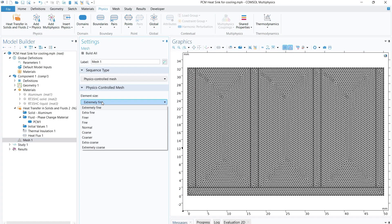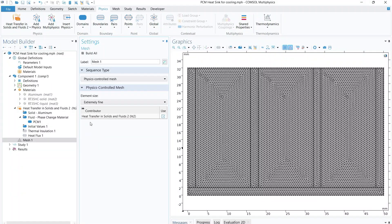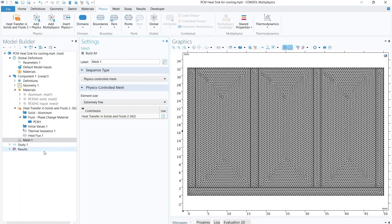For the mesh, keep it simple. Select 'Extremely Fine' element size, then click 'Build All' to generate the mesh.